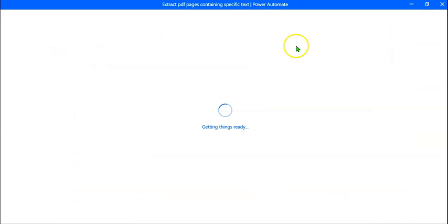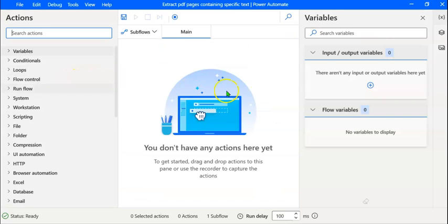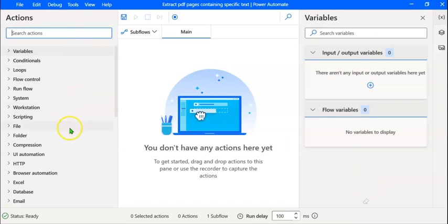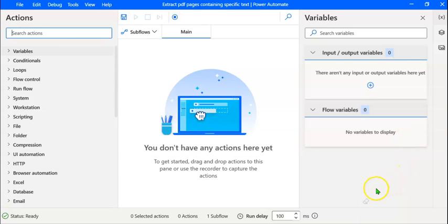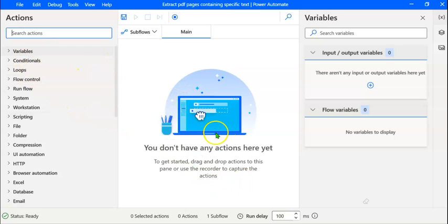A new screen opens up. In the new screen, we can see three parts. The left pane includes the actions that can be performed. On the right pane, you can see the variables that are created in this flow. In the middle pane, we can drag actions from the left pane, edit them, and run the flow.